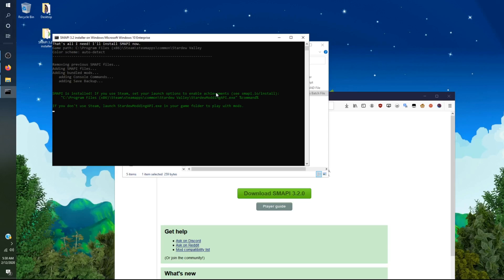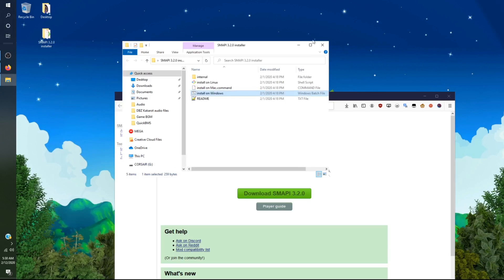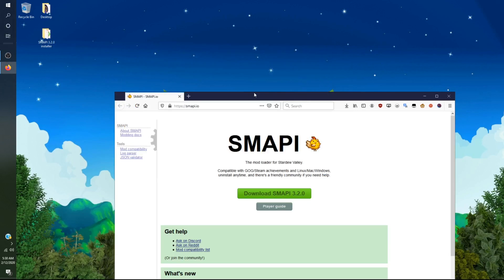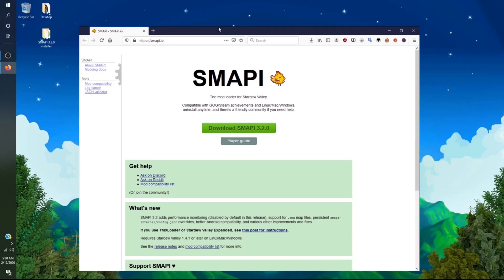The latest version has literally had an update and it should still work. After you have done this, you will want to go to a website called Nexus Mods.